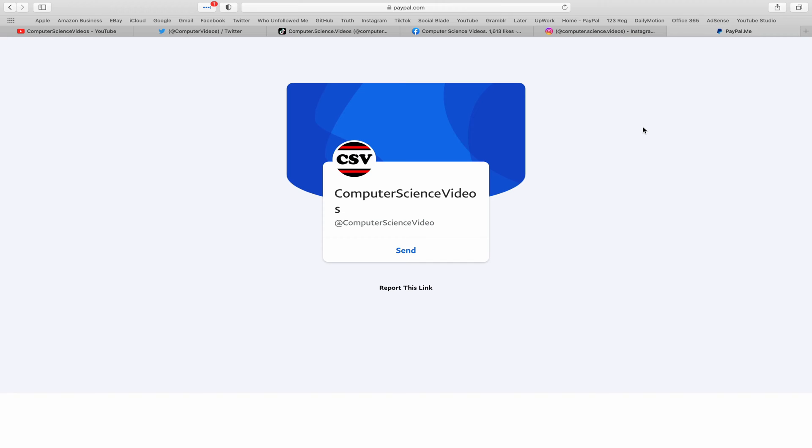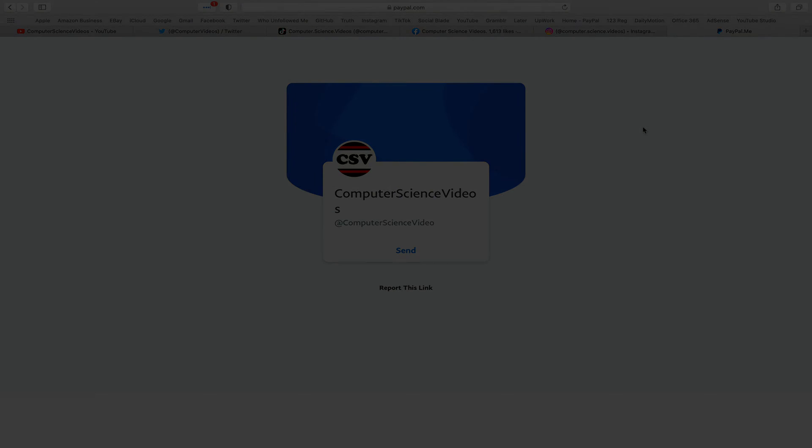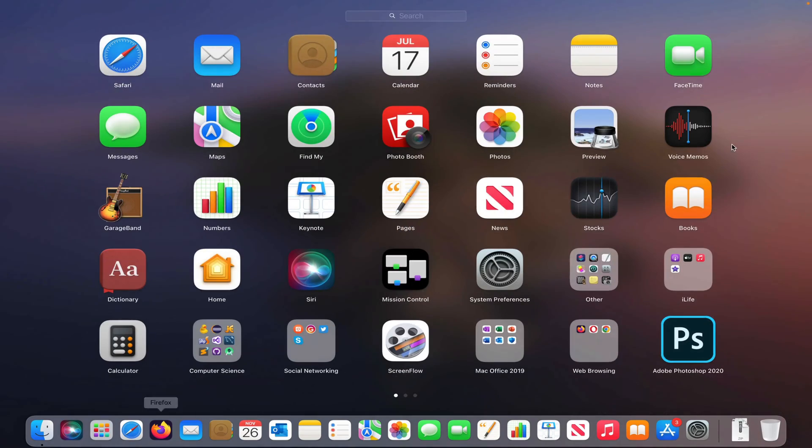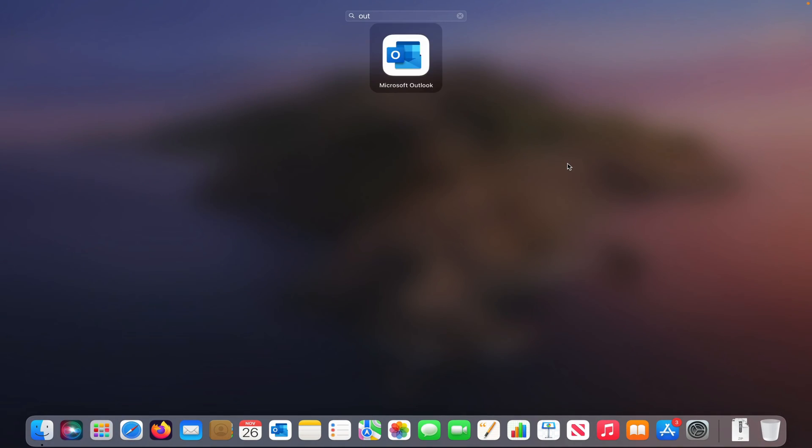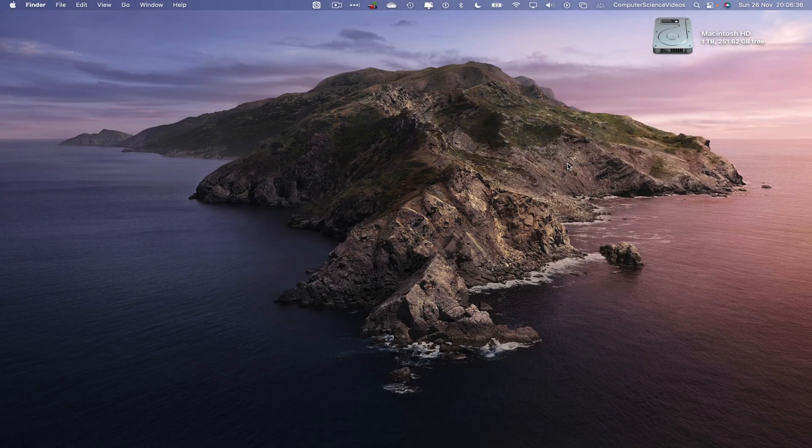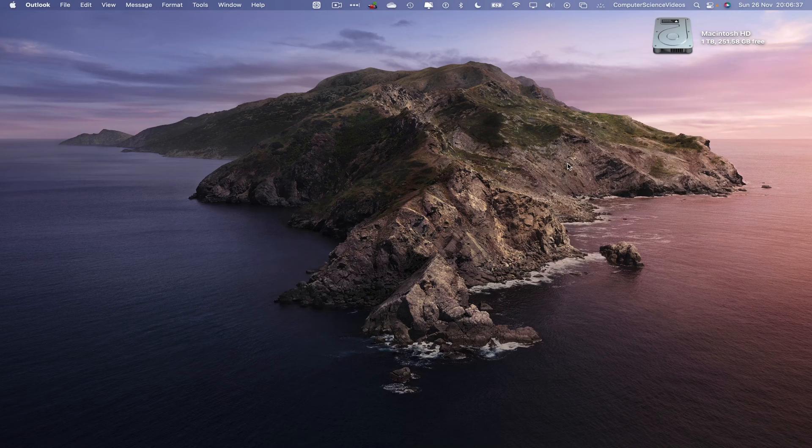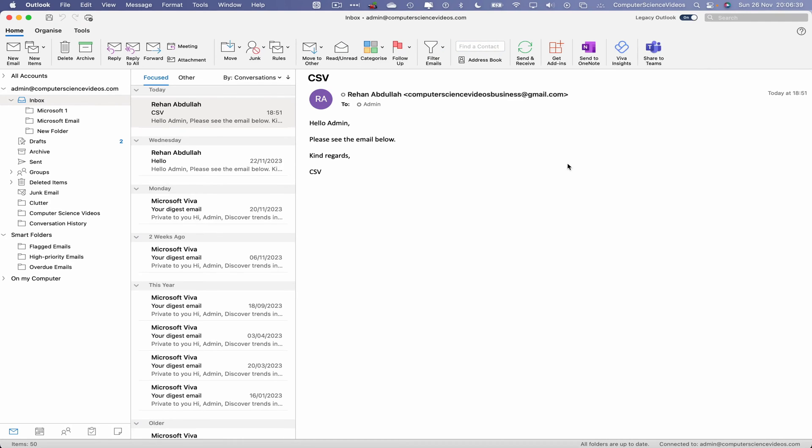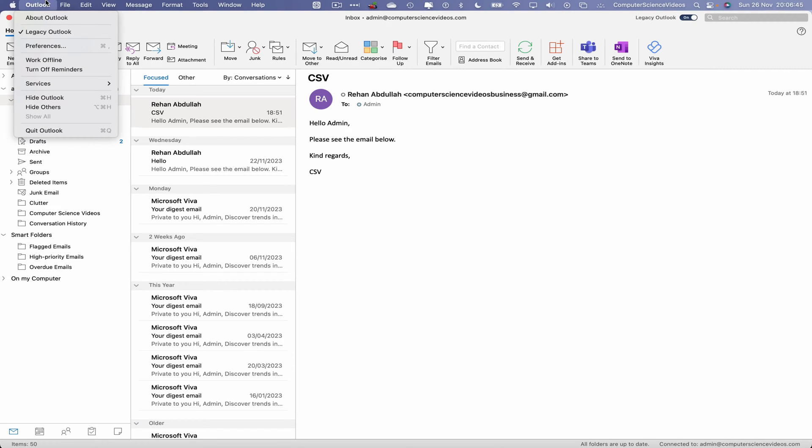Let's now focus on the video. Go down to the dock, go to Launchpad, go to the application Microsoft Outlook, search for this, and press Enter to open up the application. Wait for that to load. Once it's loaded, go to the top navigation menu or toolbar, go to Outlook, and click on Work Offline.